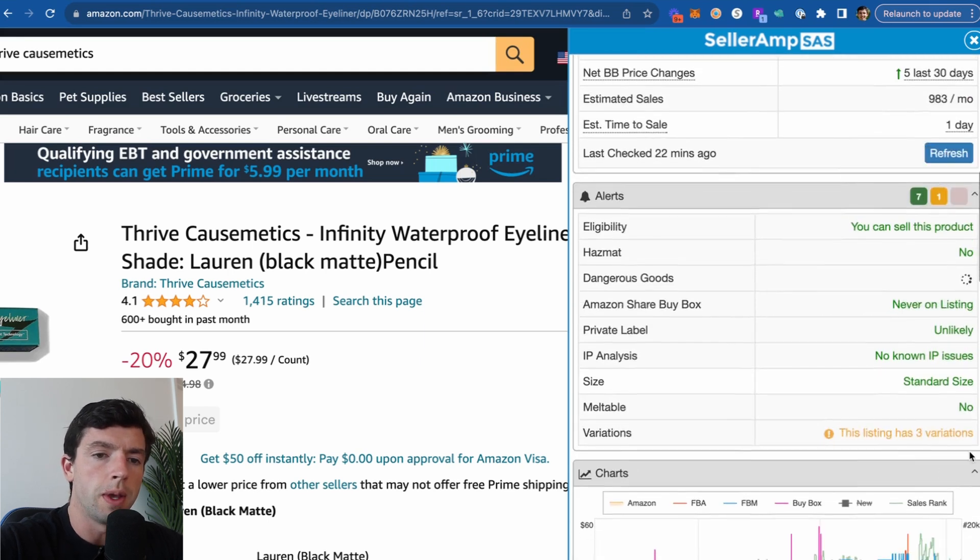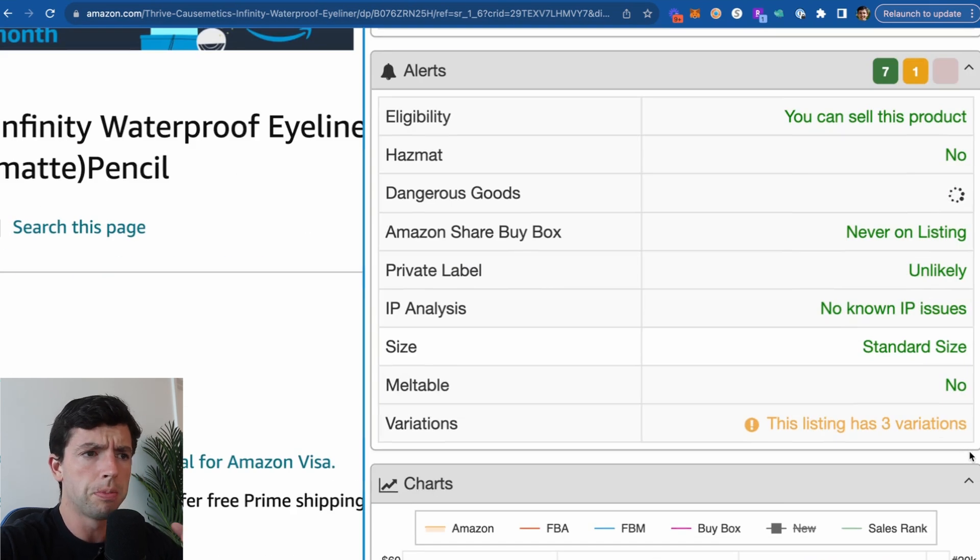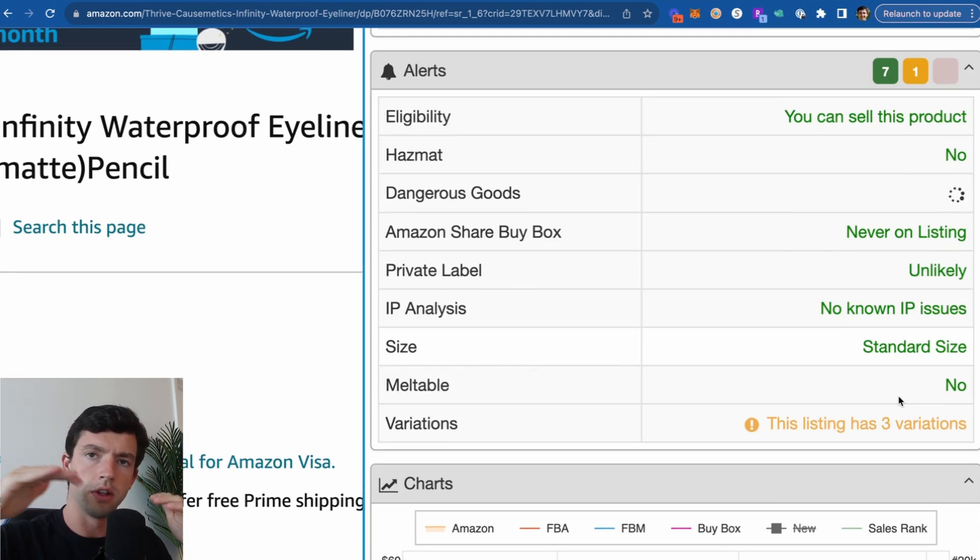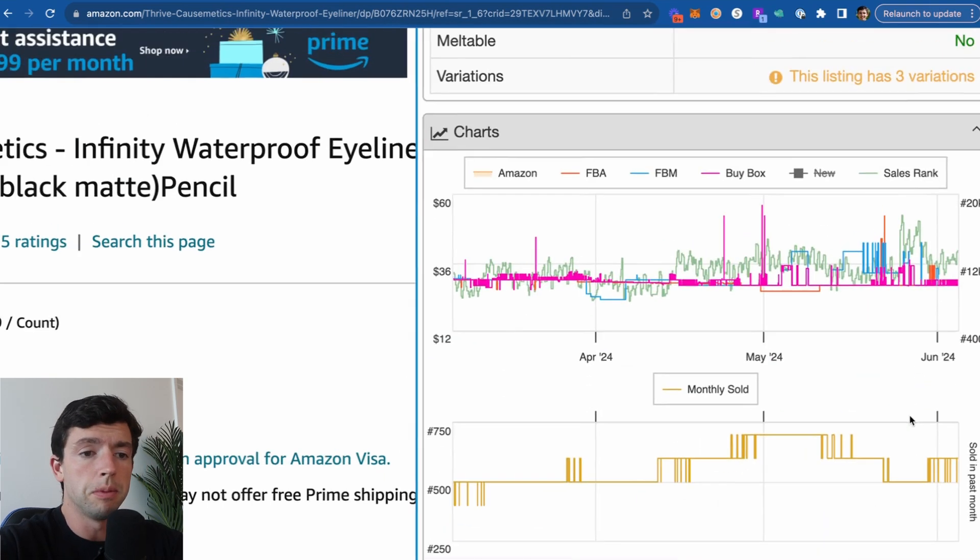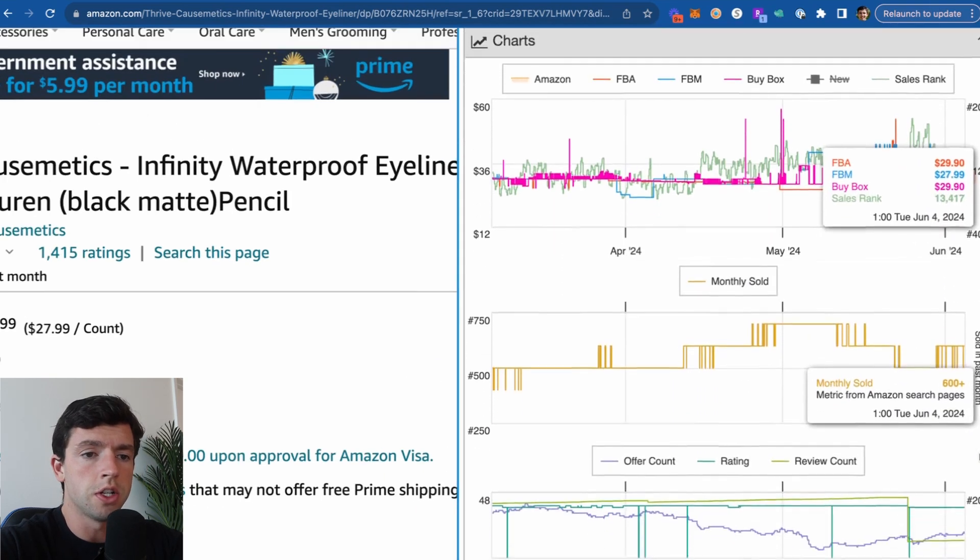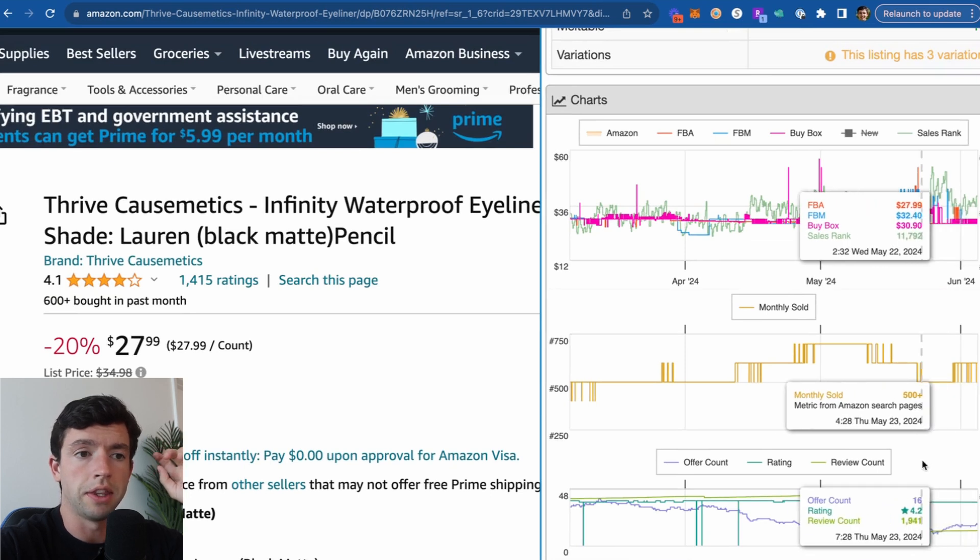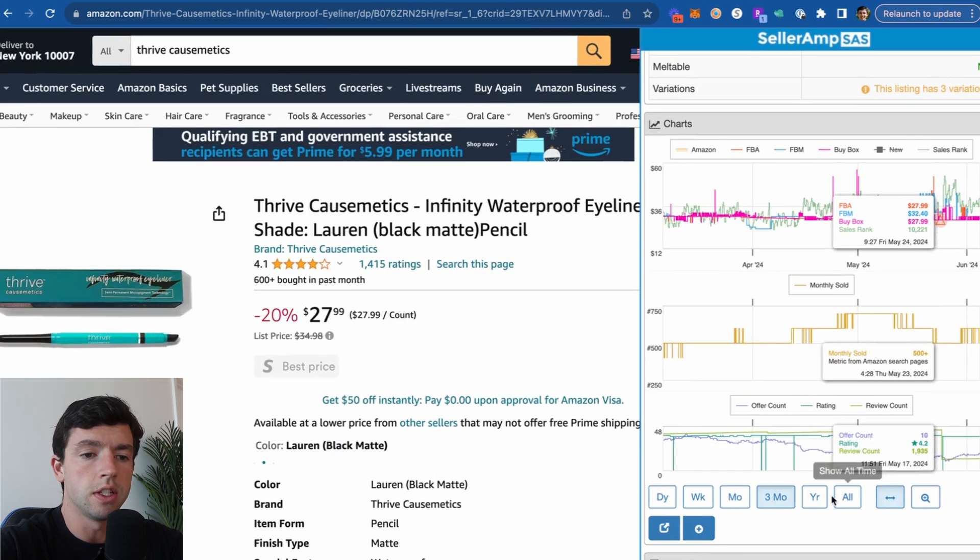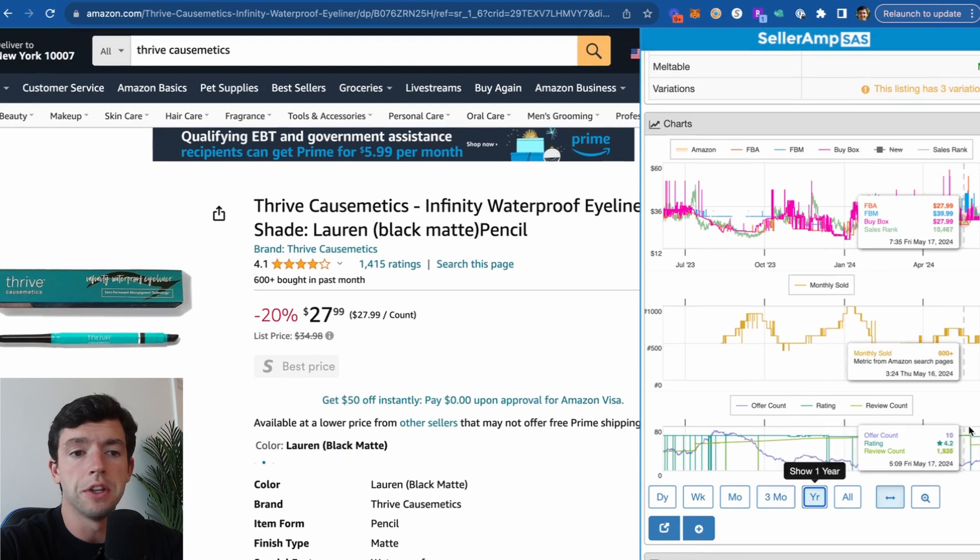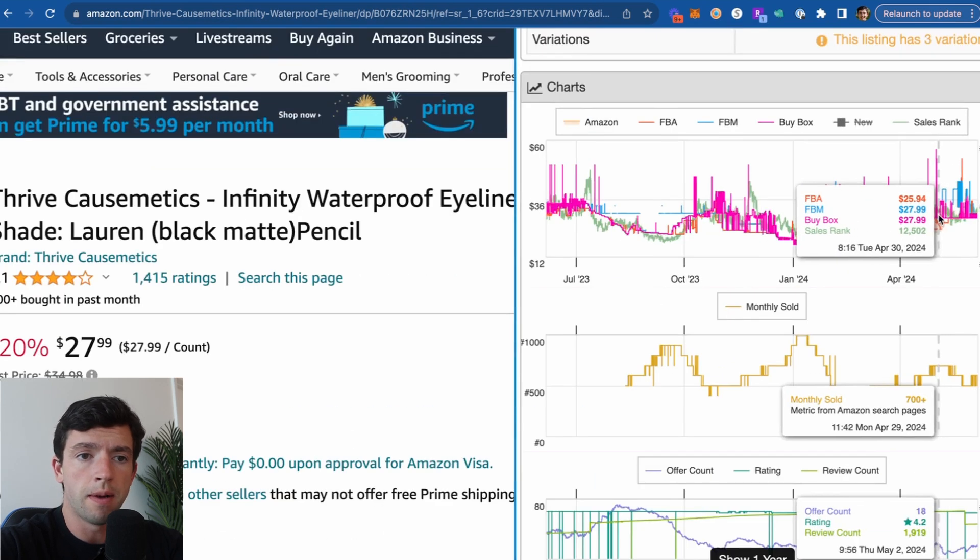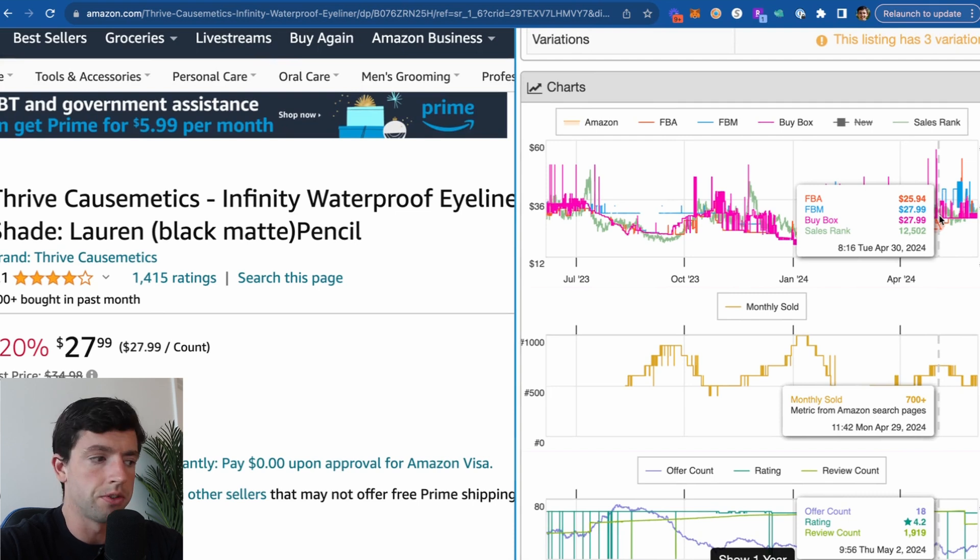The alerts panel right here, this is pretty important in terms of seeing if something's like Hazmat, if Amazon's sharing the buy box. If any of these are alerting though, it'll tell you on the alerts panel at the top as well. This is really, really important, especially for retail arbitrage in terms of gauging a product's performance, taking a look at the chart right here. We can actually see over time how this product has performed for an entire year with the buy box price on the top chart, as well as the demand and the sales rank. Obviously want the sales rank, the lower, the better.